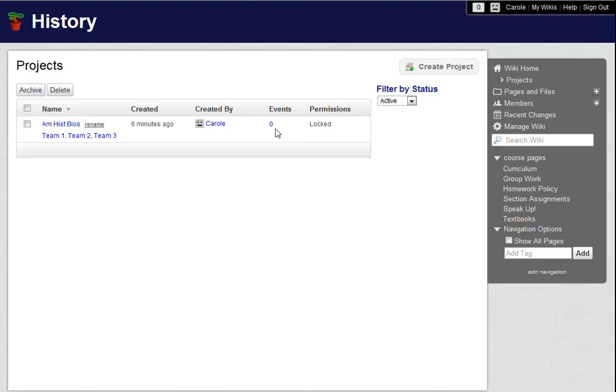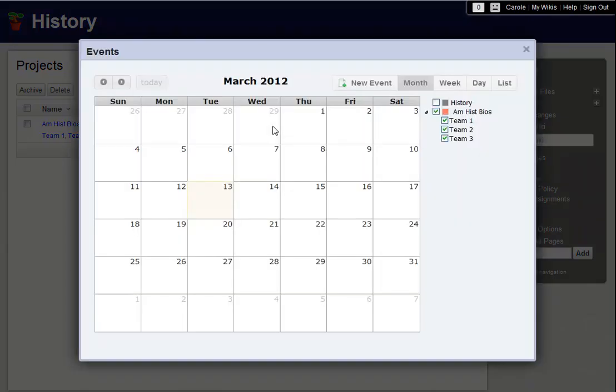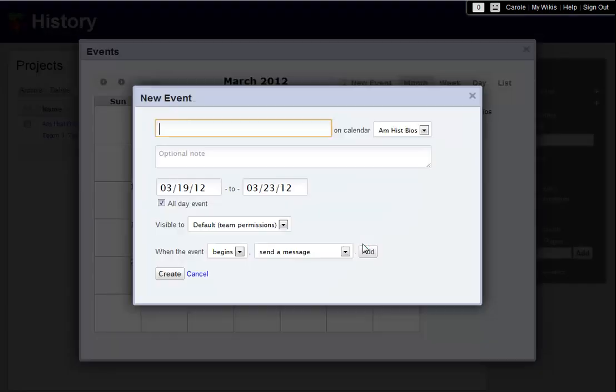You can see by this number in the Events column that I haven't scheduled any events for this project yet. To change that, I click the number. Next Monday we start our week of work on this project. I just highlight that whole week on the calendar to open up my event panel.